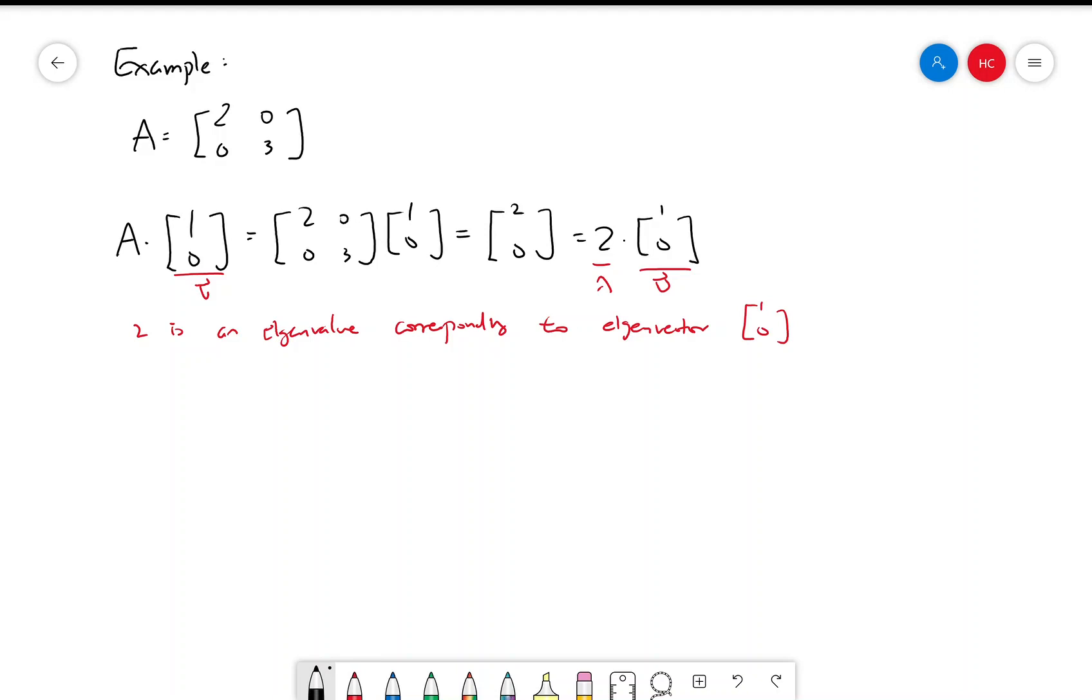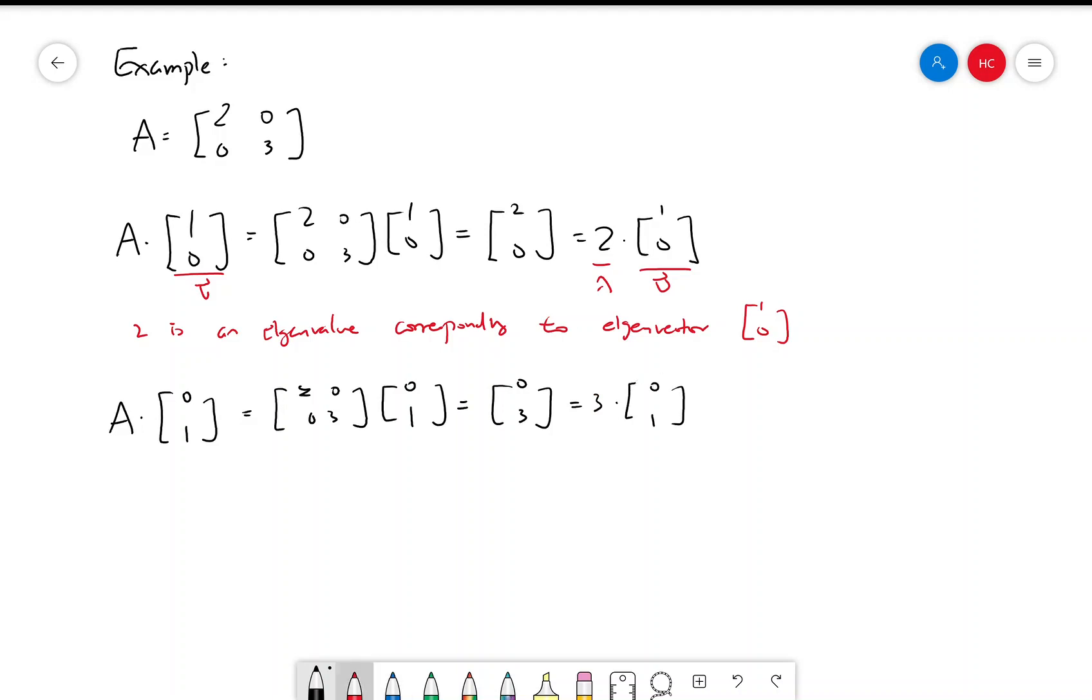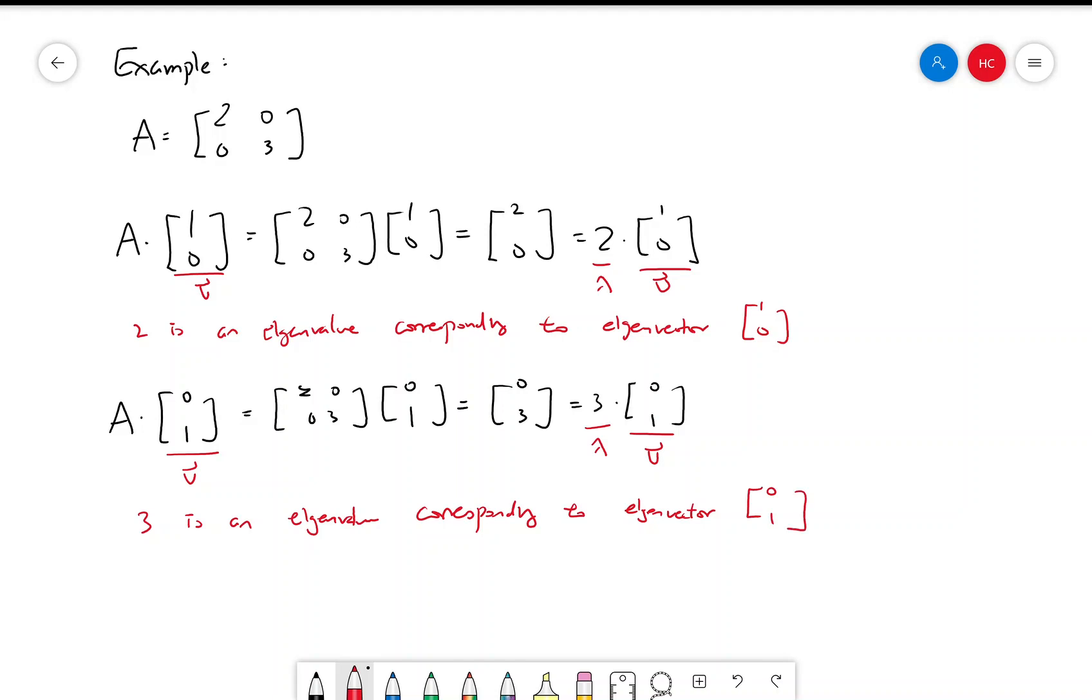And similarly, A times [0, 1] equals [0, 3], which is 3 times [0, 1]. So this is a different eigenvector and a different eigenvalue. So 3 is an eigenvalue corresponding to eigenvector [0, 1]. And this generalizes to larger diagonal matrices.